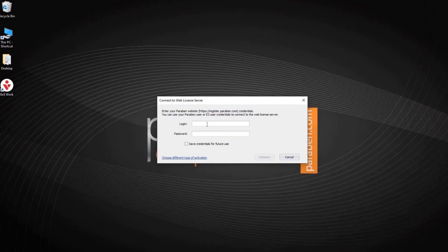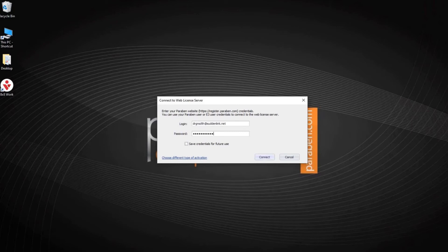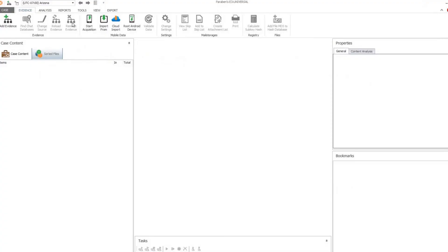Once you restart E3, you will be prompted for web credentials that were provided for your trial. Input that data and select connect.